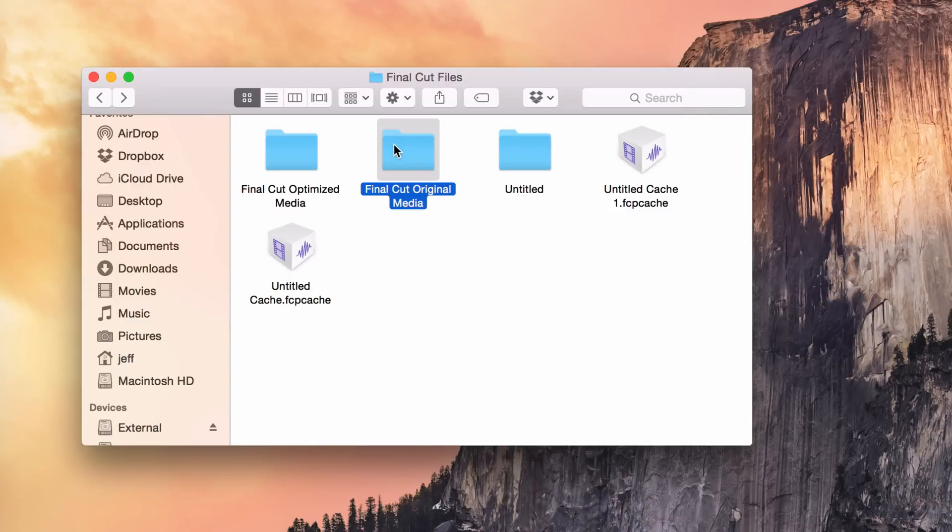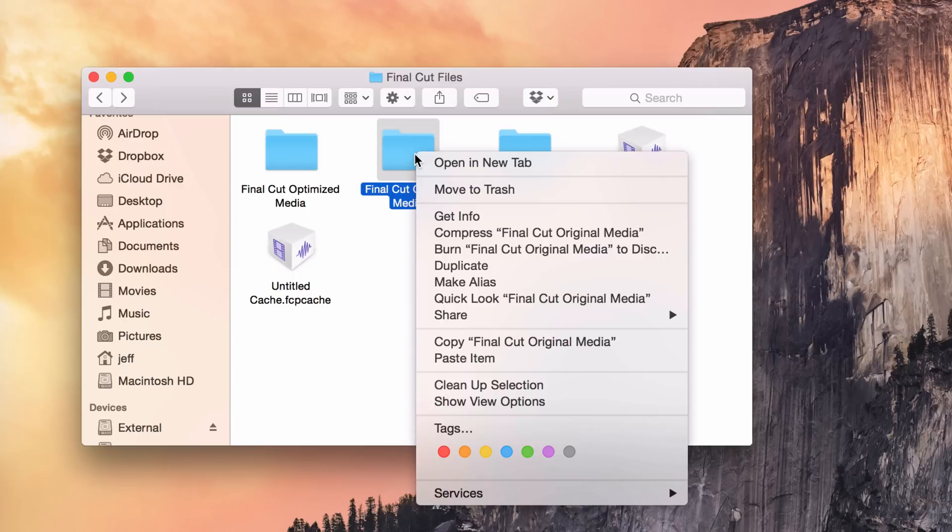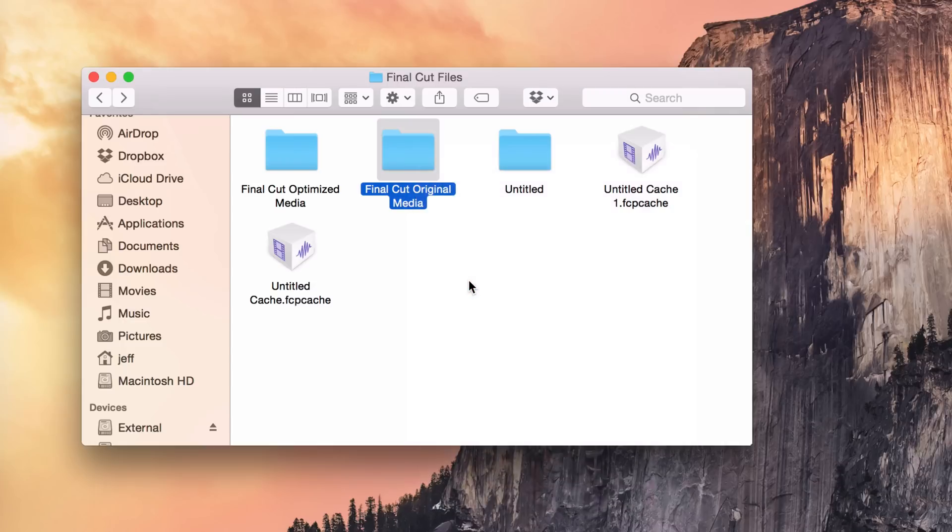If you use Windows before, aliases are synonymous with shortcuts in Windows. They don't call them shortcuts on the Mac, but it's basically the same concept. So you want to right click here on the folder that you want to create the alias for, and then select make alias like this.